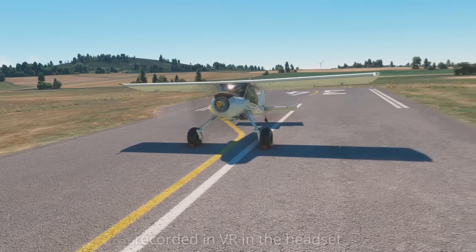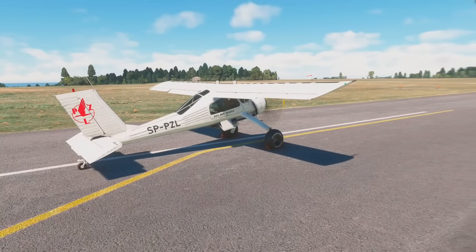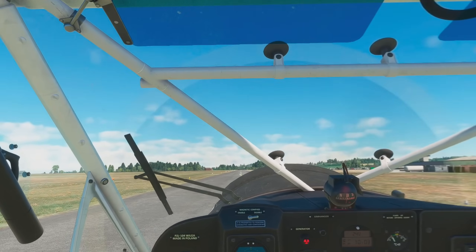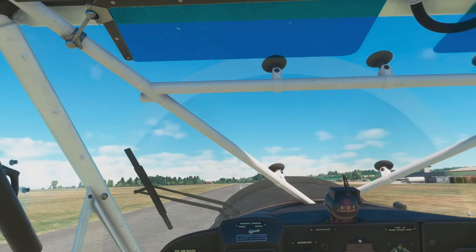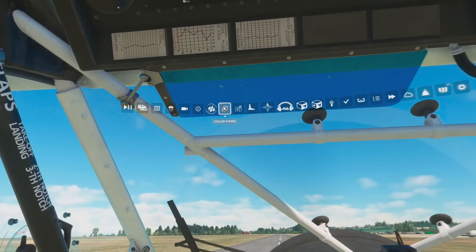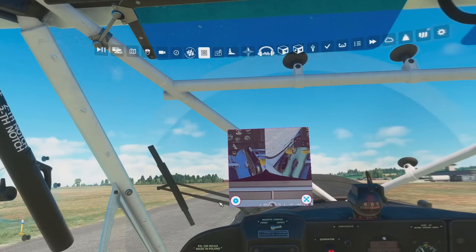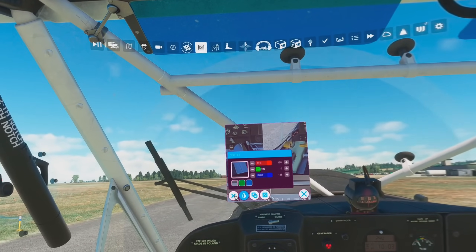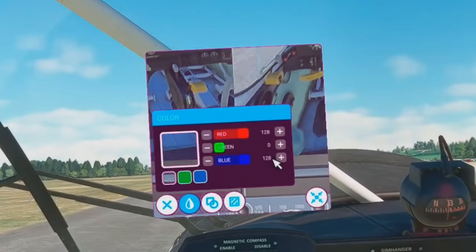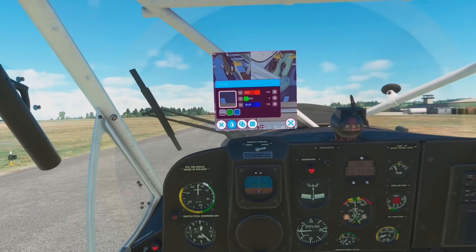Welcome to the sim. As you can see, I'm in one of my favorite aircraft — it's the Wilga from Got Friends, an amazing stall aircraft. Let's jump into the cockpit. I'm going to bring up the top toolbar. That's the icon we're looking for there — Color Panel. Select that and it opens. You can see here that red 128, green 0, and blue 128 matches exactly what I've had in Virtual Desktop. So that's all good and working fine.